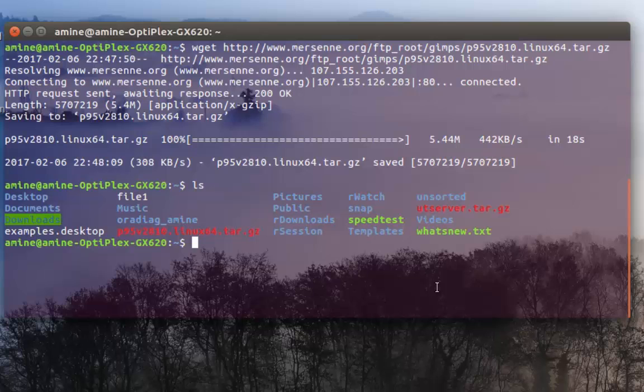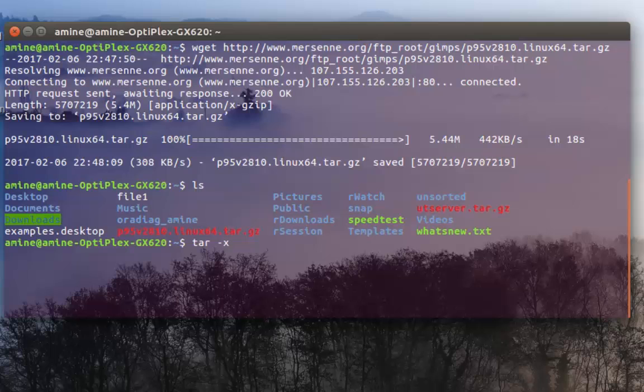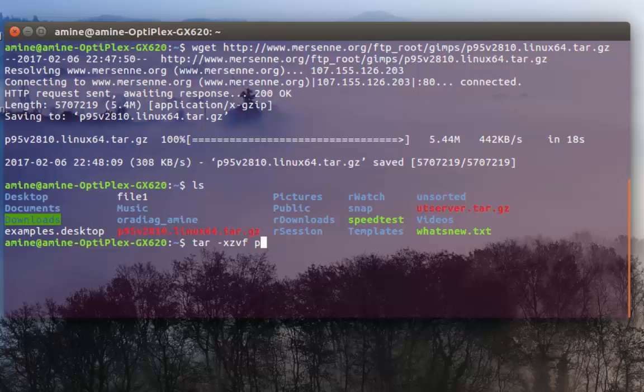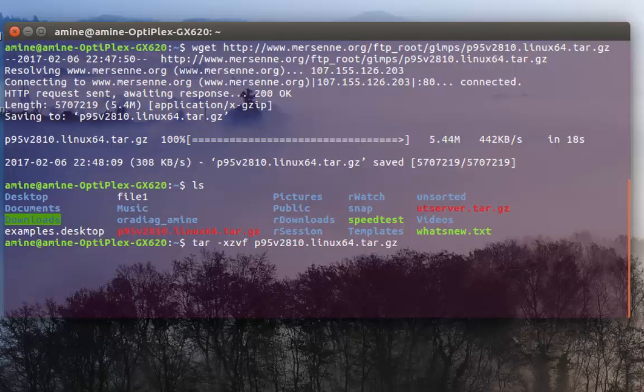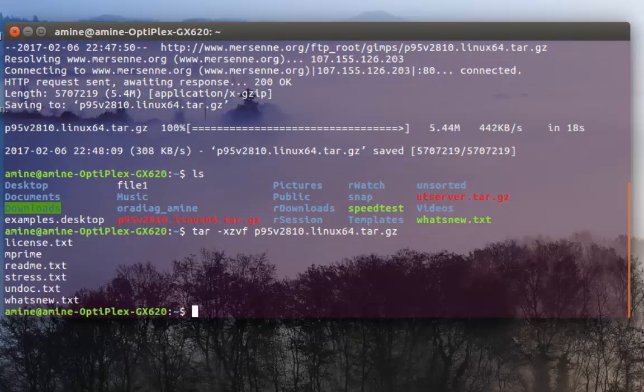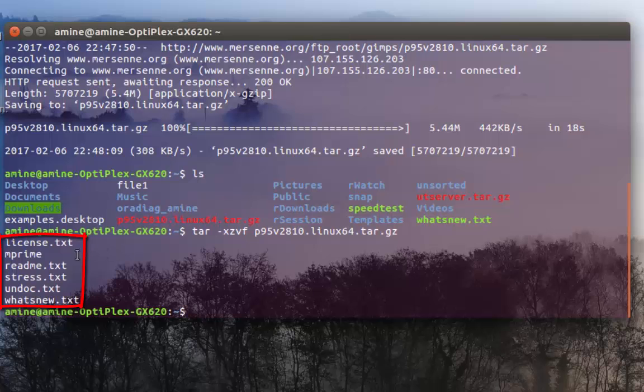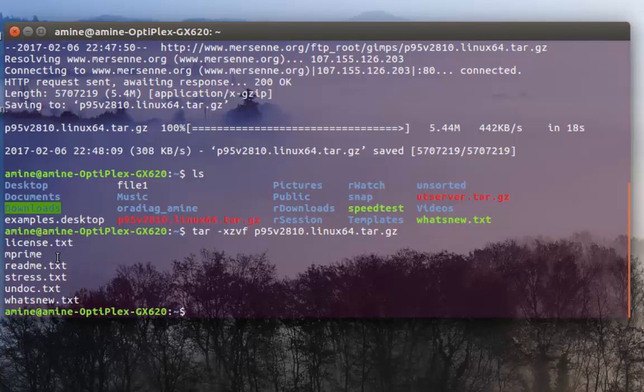I have to extract it with command tar minus xzvf then the name of the file p95v2810. As you can see now the file actually contains several files and also the main file which is the program that we must use which is mprime.